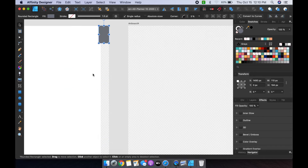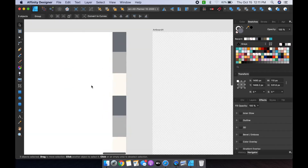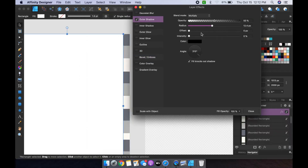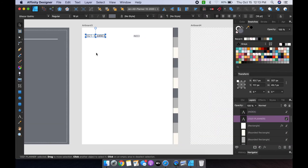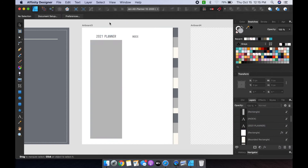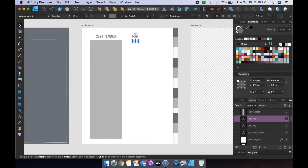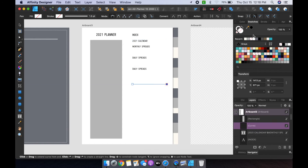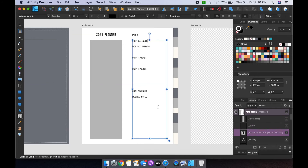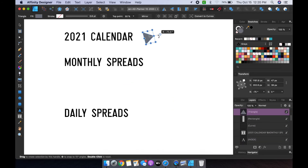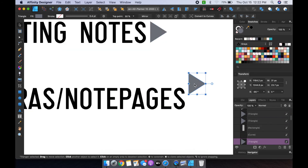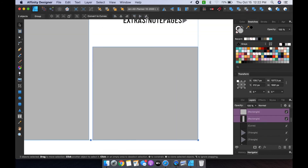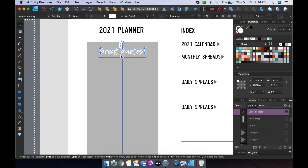While Affinity Designer doesn't have the linking function that Affinity Publisher does, you can still link your pages in an app like Keynote and then export that final file as a PDF for use in something like GoodNotes. It's also really easy to add dates to the planner and keep the numbers and shapes properly aligned using the align tools, and we're going to go over this in the class.